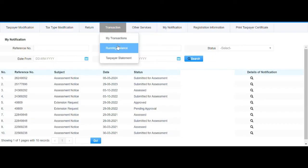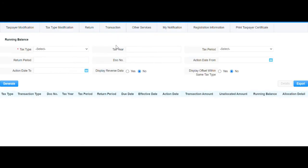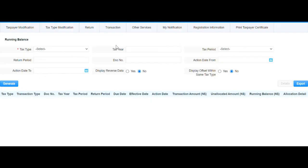Once the Running Balance tab has opened, the Tax Type is mandatory as it's marked with a red asterisk.